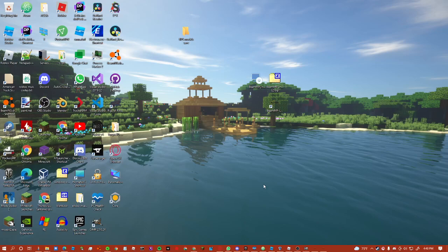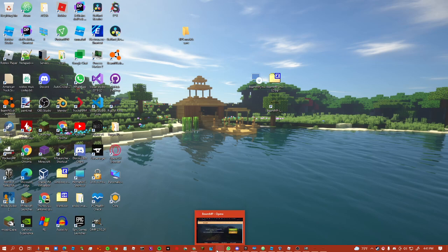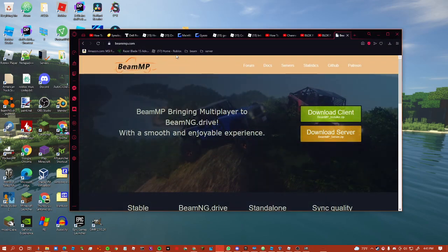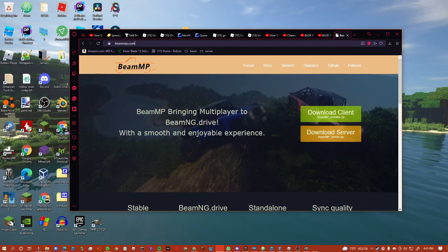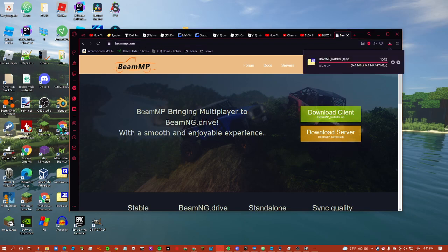Alright, so you just want to install VMGP. You go to this website vmgp.com, go to download client, go to download. I already have it installed.